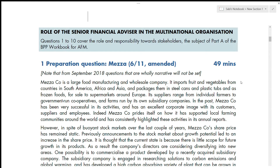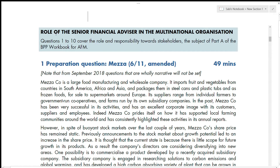This is question one of AFM from the BPP revision kit. I'm going to discuss this and go through how an answer is presented, following the BPP textbook. This video will be most beneficial for those who don't have access to the textbook, or who have it but don't know how to approach the revision kit questions.